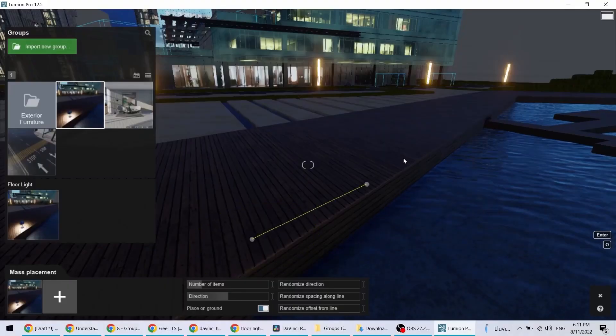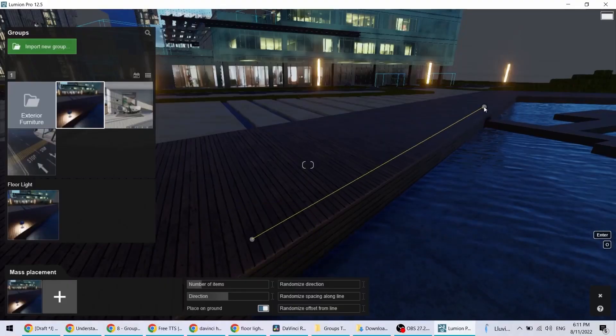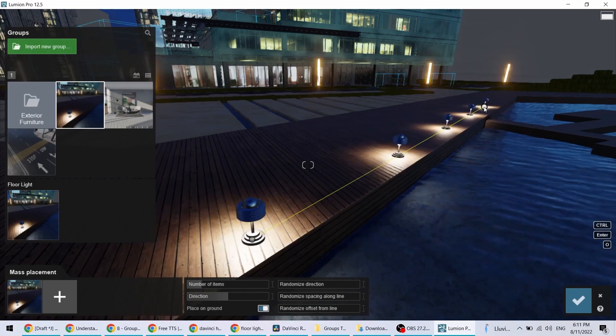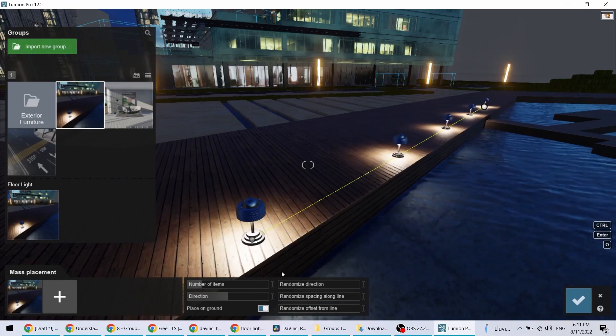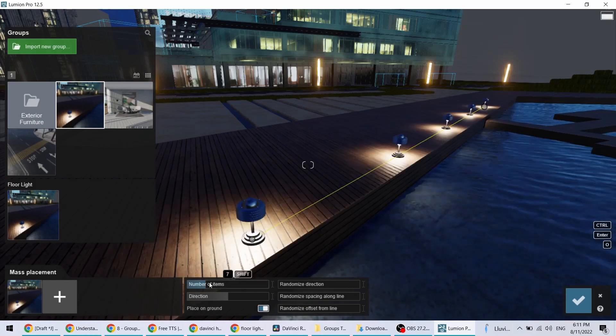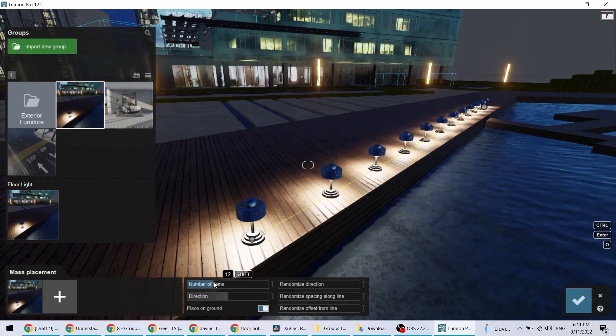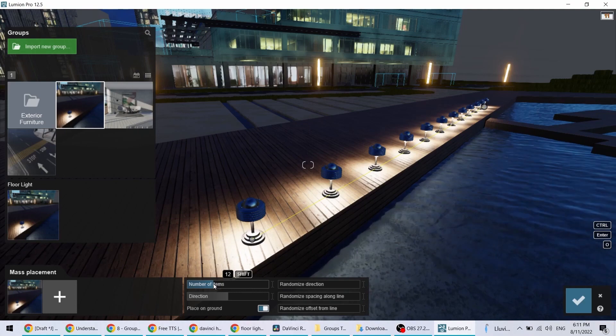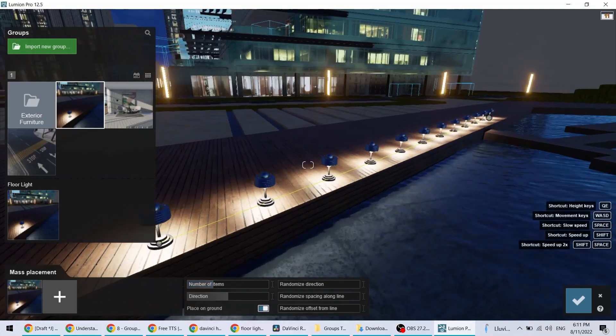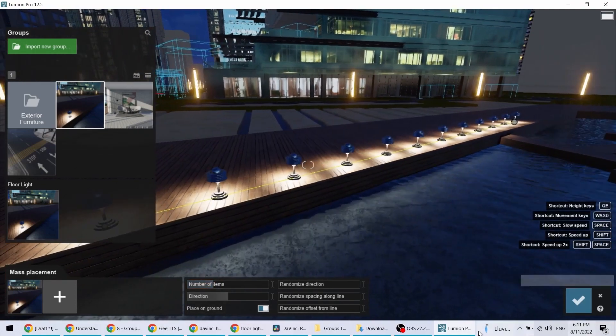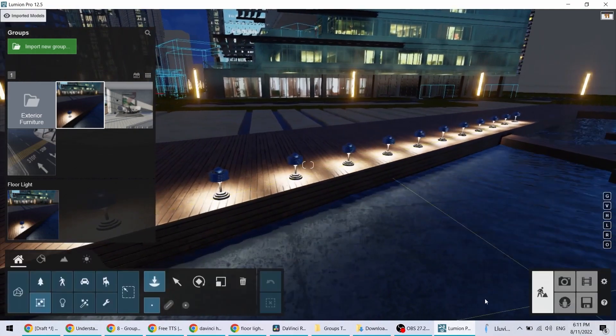But wait, there's more. It's now possible to use mass placement with groups. This is especially helpful when you want to quickly place a series of objects with lights or other effects attached to them.